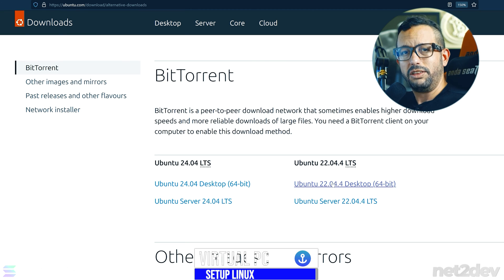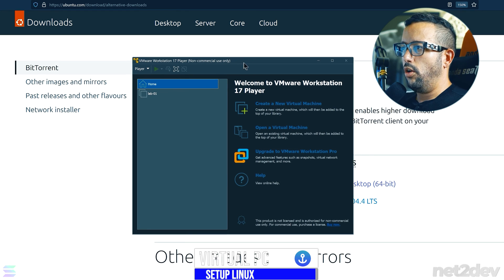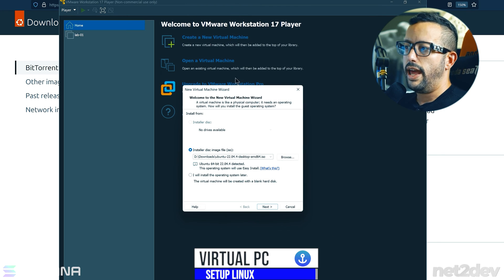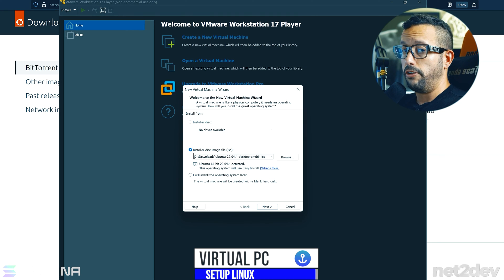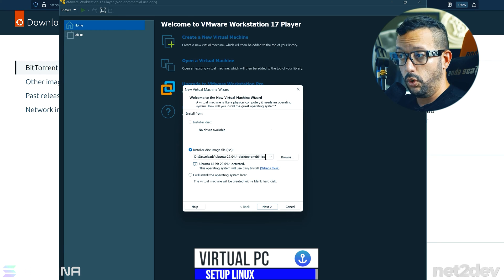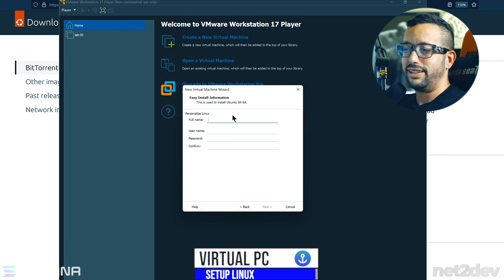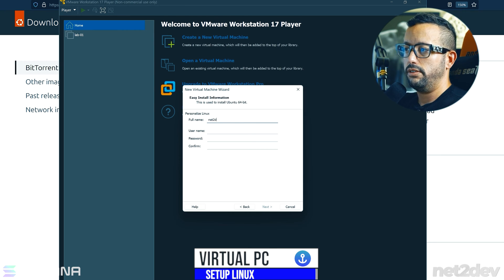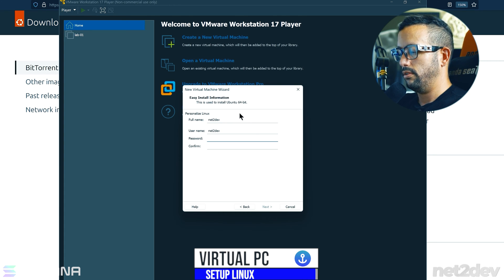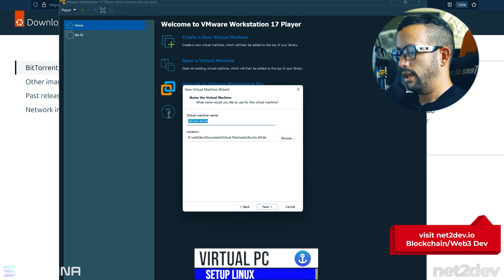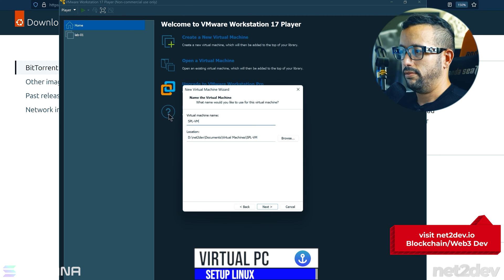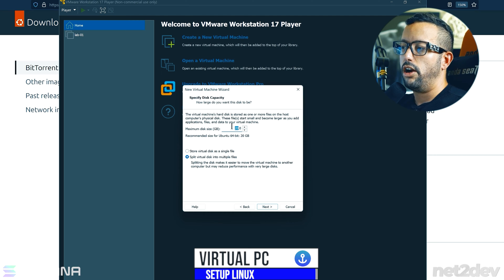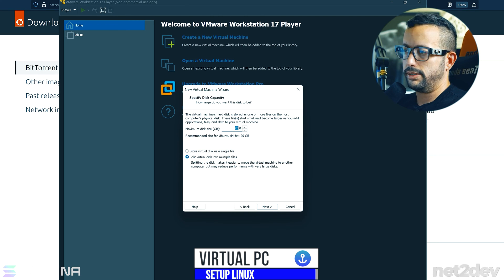Now open the application and create a new virtual machine. It's asking you to provide the ISO file we just downloaded — that will be the Ubuntu OS image. Click Next, personalize the install with your full name and username, then name the machine 'SBLVM'. For disk space, allocate at least 40 GB.